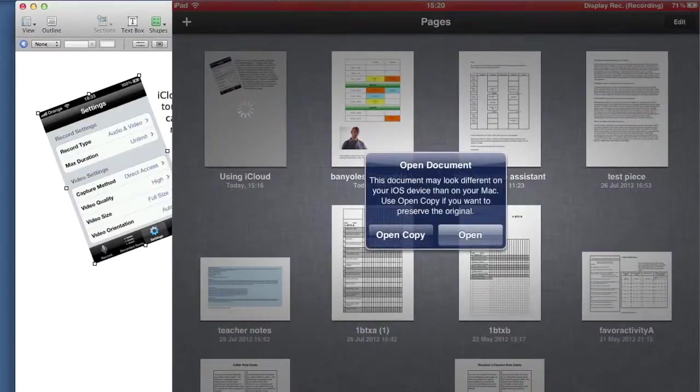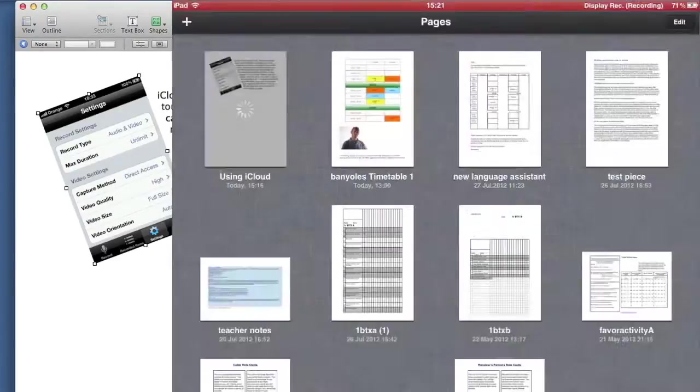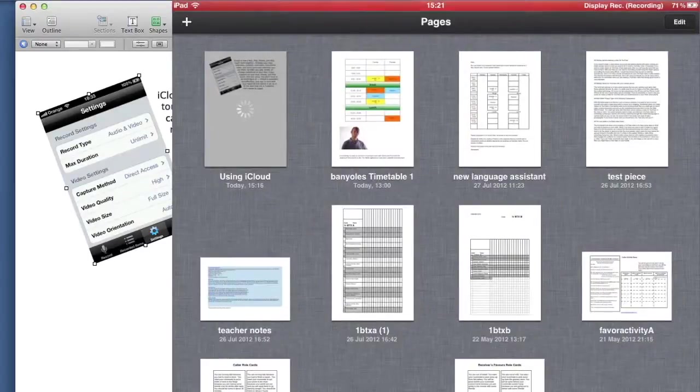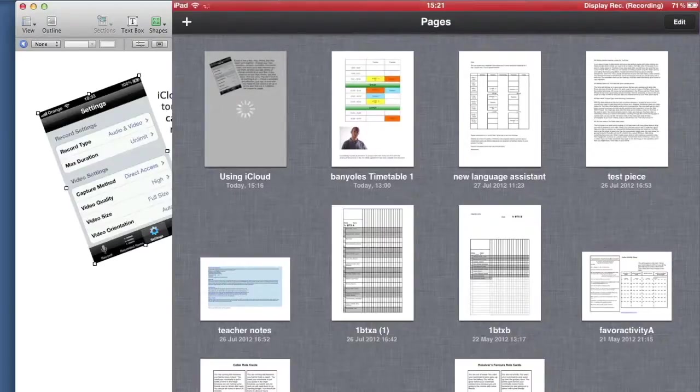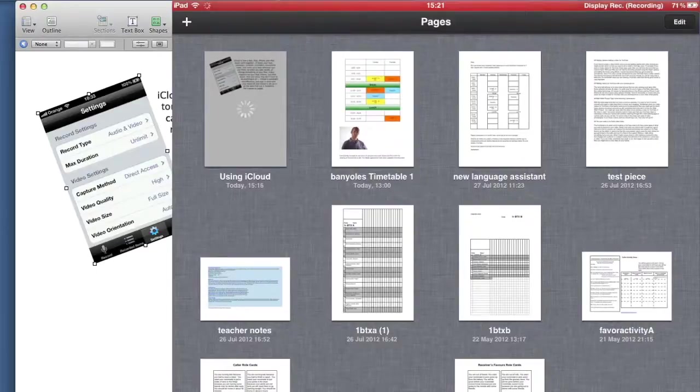I can either open a copy or I can open the actual document itself. You get a choice there. Open a copy if you want to keep the one that's on the Mac the same and work on a different version. I'm going to actually adjust the one single version.